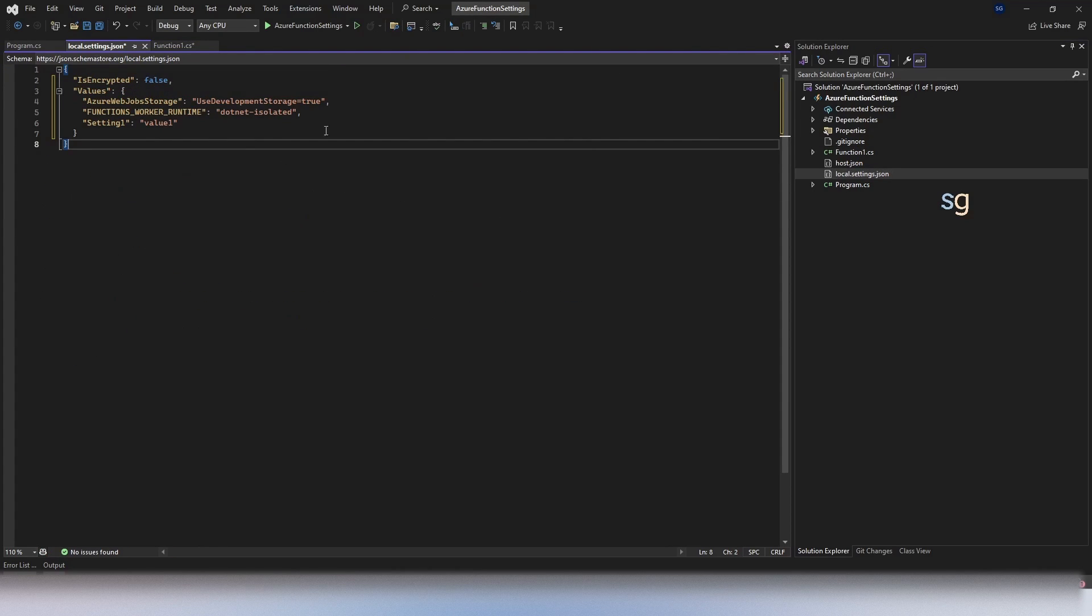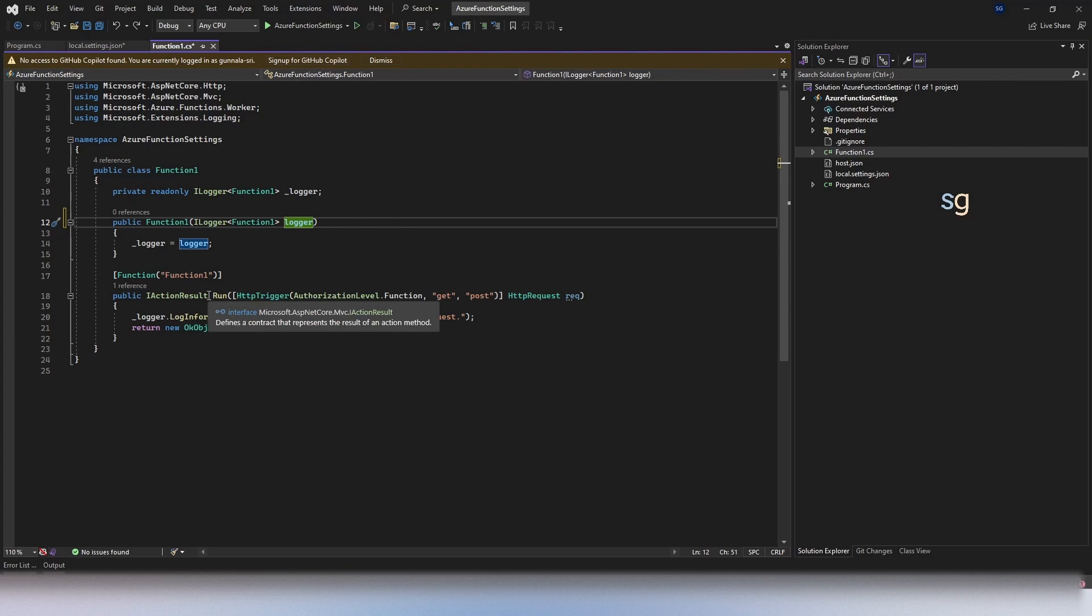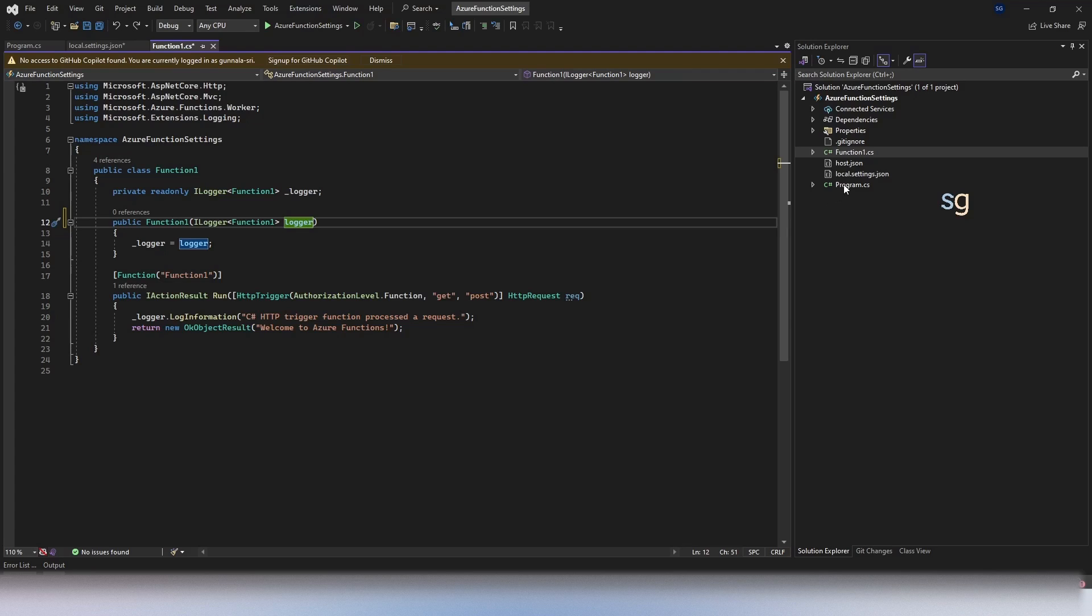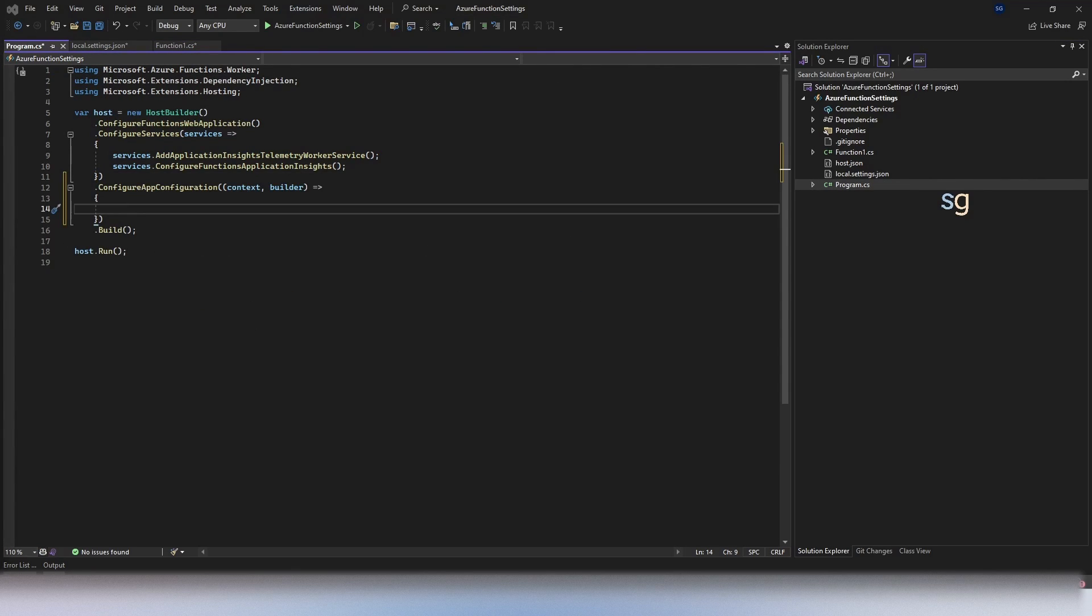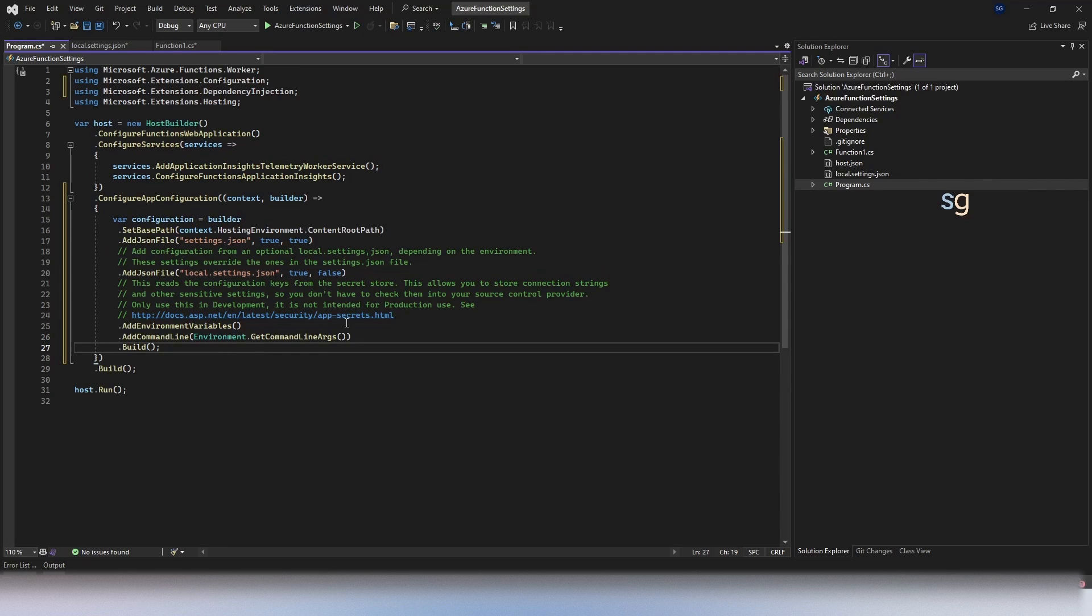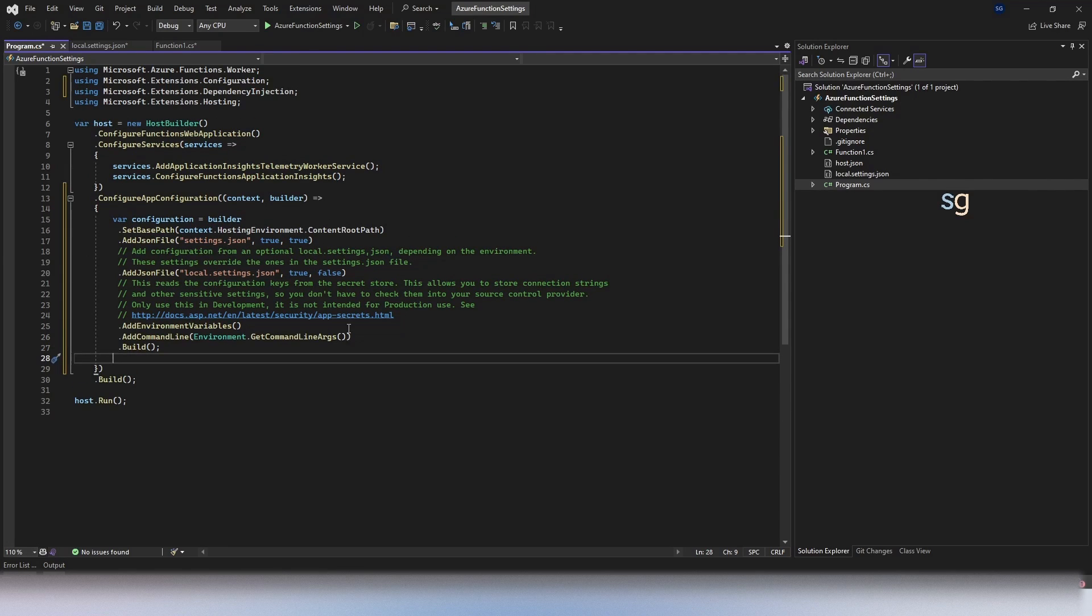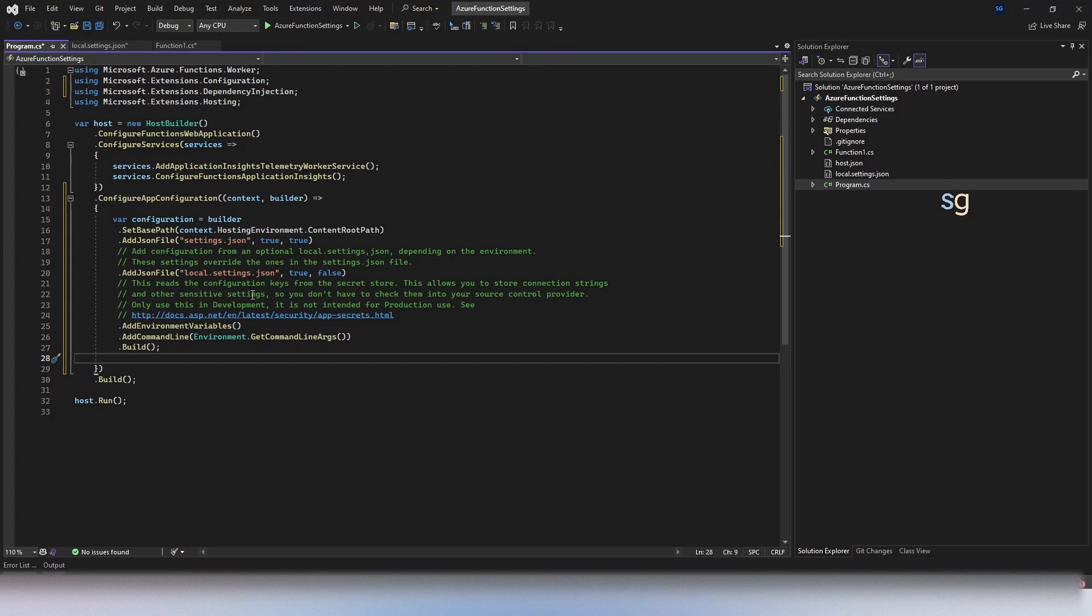Now, to use this setting in our code, the first thing we have to do is configure our function app to use these application settings. Let's configure that. Go to the program.cs and here we're going to simply set this using this piece of code. So this piece of code will load our local settings.json file or settings.json file into the code. Once it is loaded into the code, they will be in IConfiguration and you can start using them.